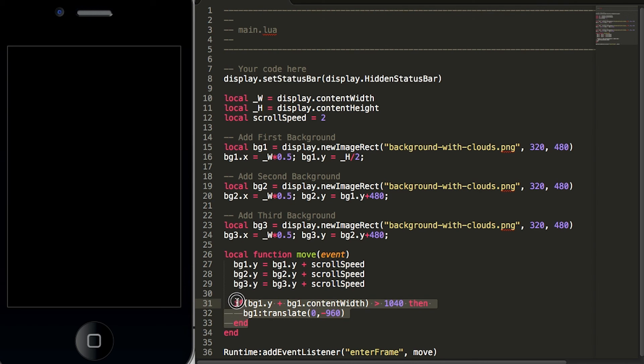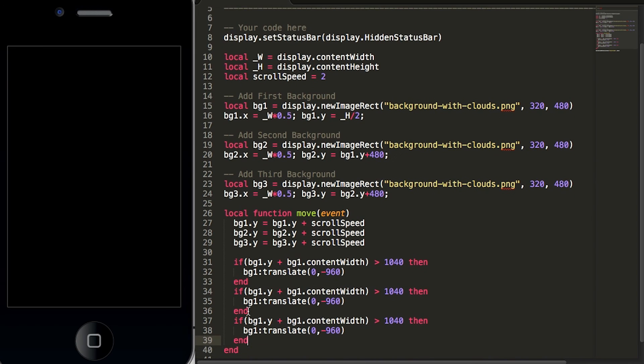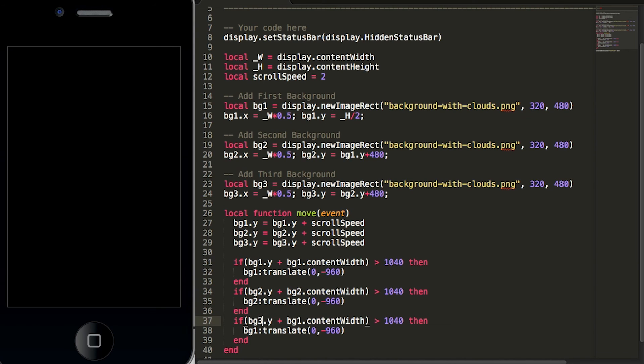And we need to repeat this if-then statement for the second and third background graphics. So let's change bg1 to 2 and we'll do this one more time to change bg1 to bg3.